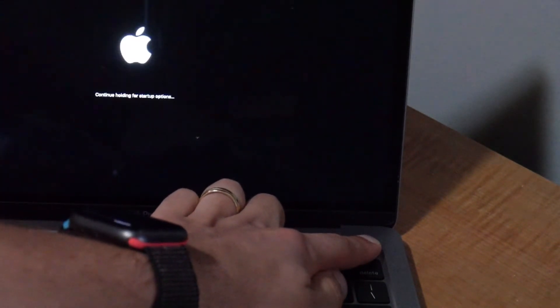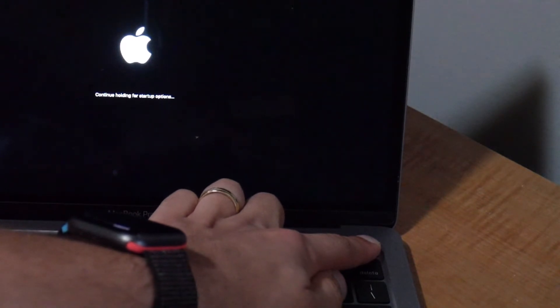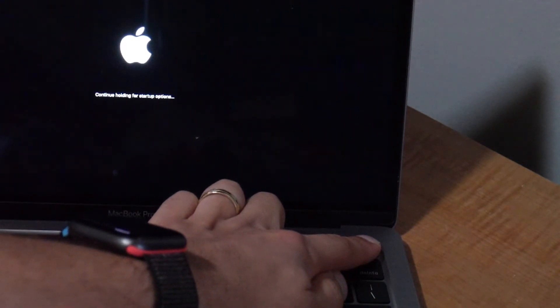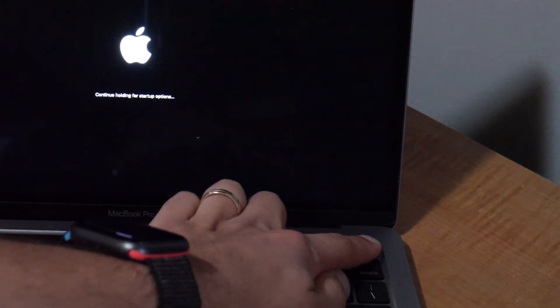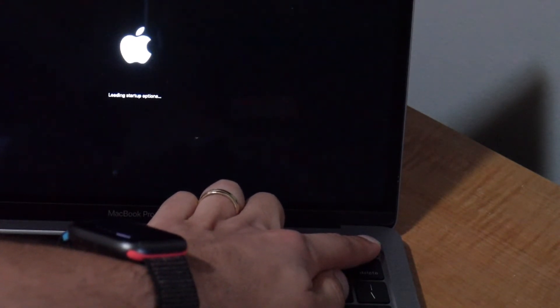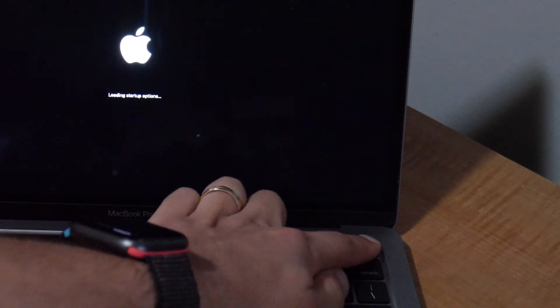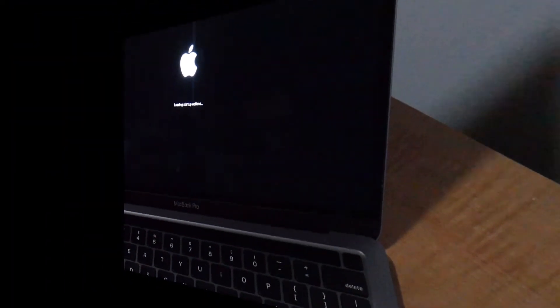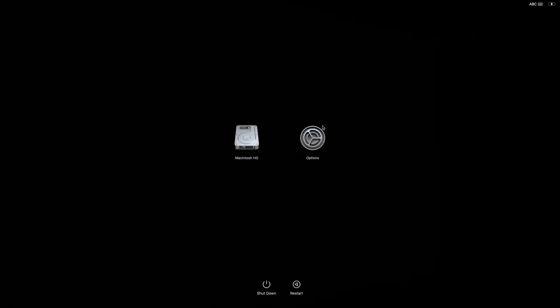Keep in mind, this might take a couple of seconds, so don't let go of the power button too soon. Once you've got recovery options loaded, click on options, then click continue.